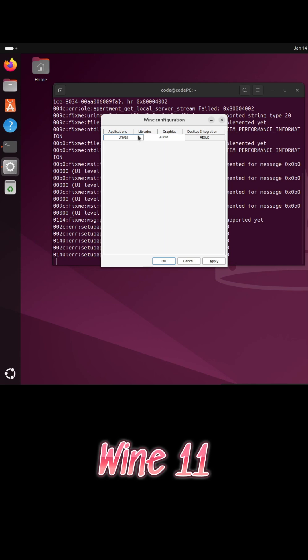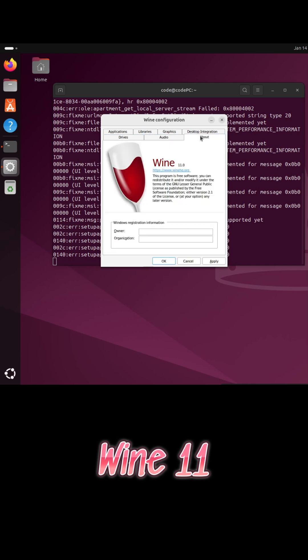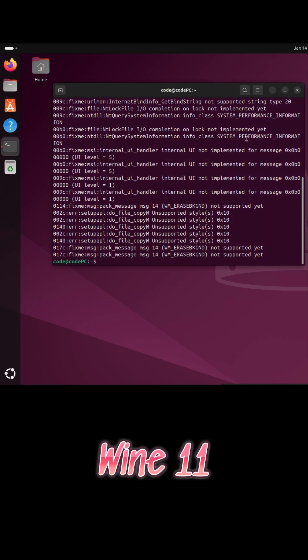For a deeper breakdown, performance details, and installation tips, watch the full video.